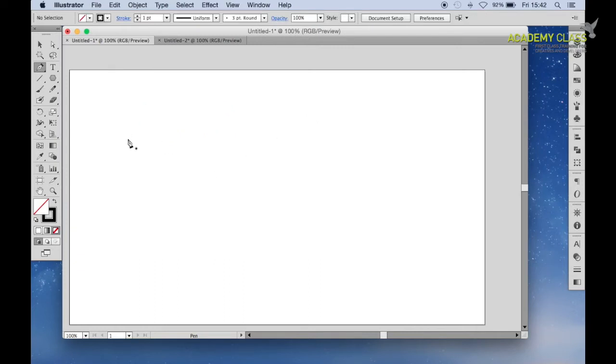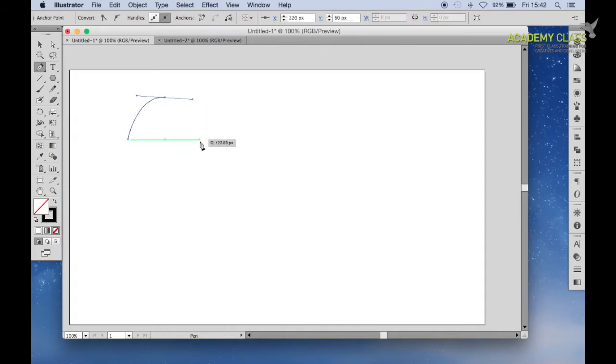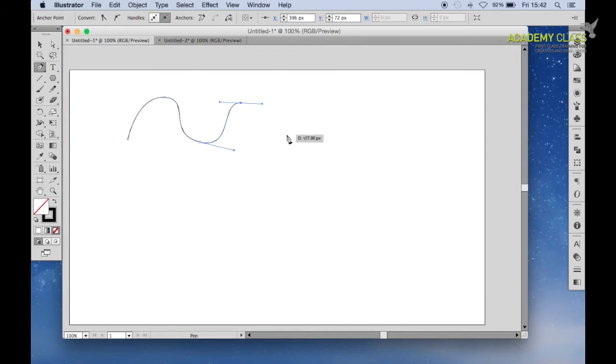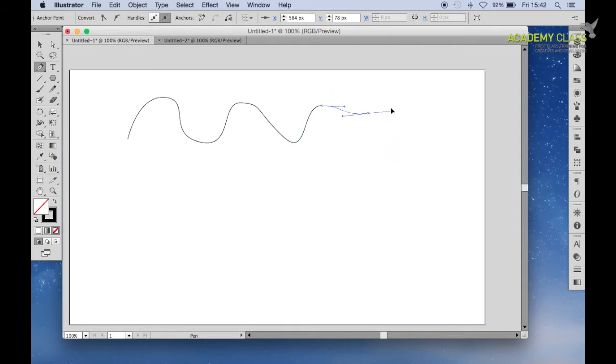It's even worse when you're trying to draw a nice curve here with the pen tool. As you can see it's a bit crappy, it's not so great and I'm just getting a bit frustrated trying to make it look right.